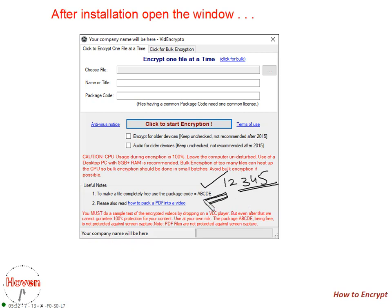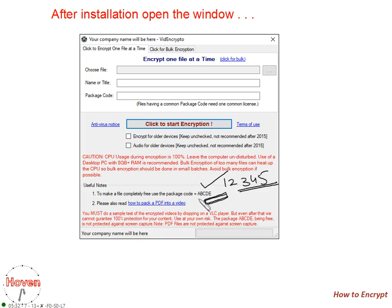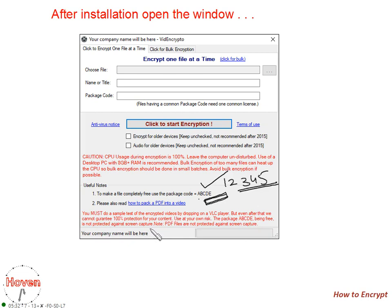Mostly you will not be asked for any login ID when content is encrypted with ABCDE. ABCDE files are not protected by screen capture. The package ABCDE being free is not protected against screen capture.